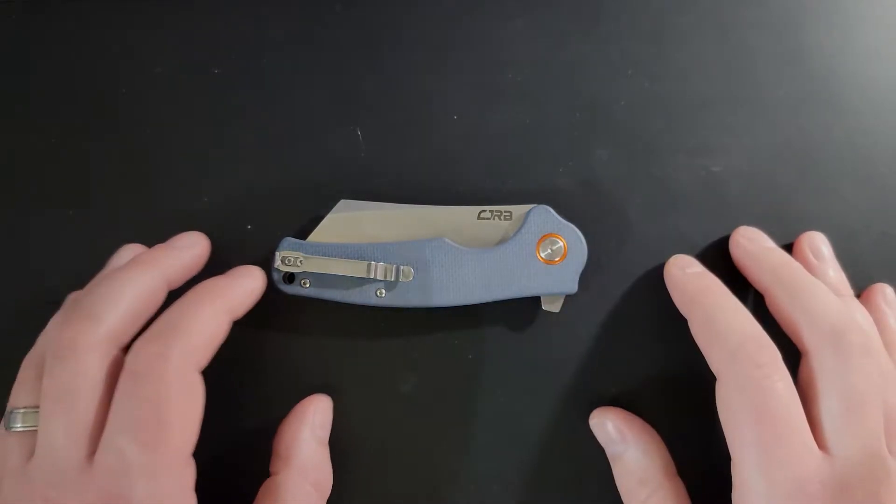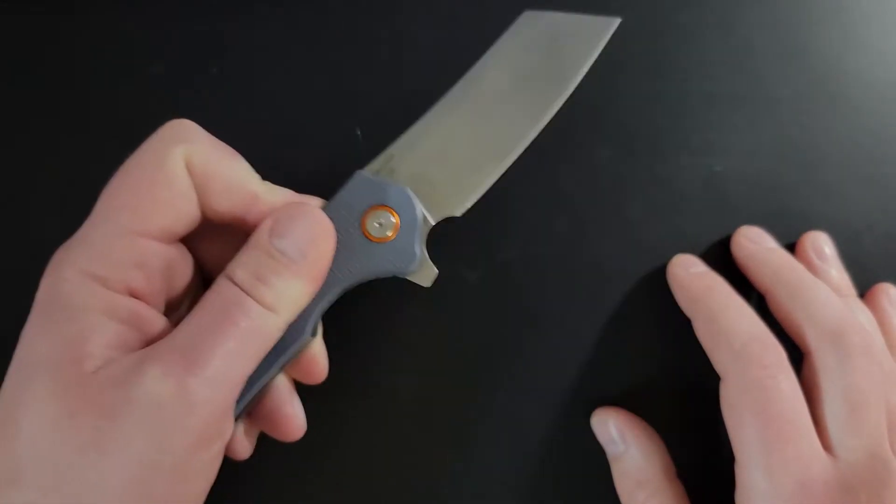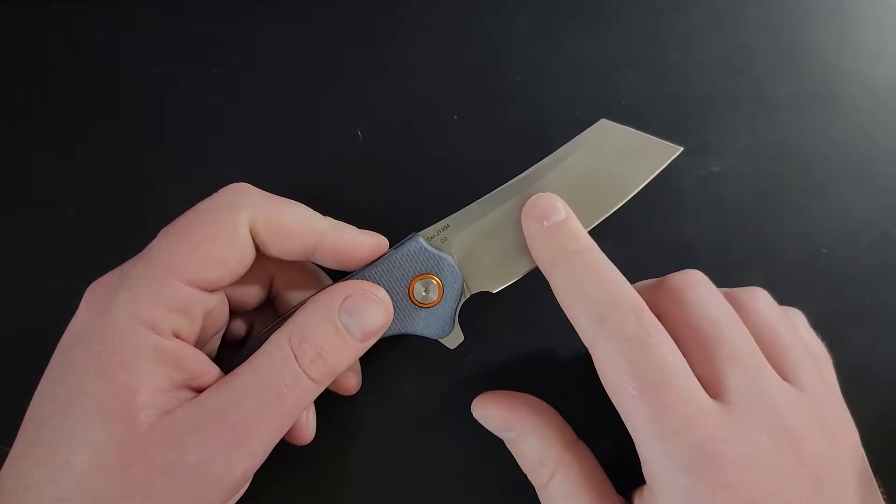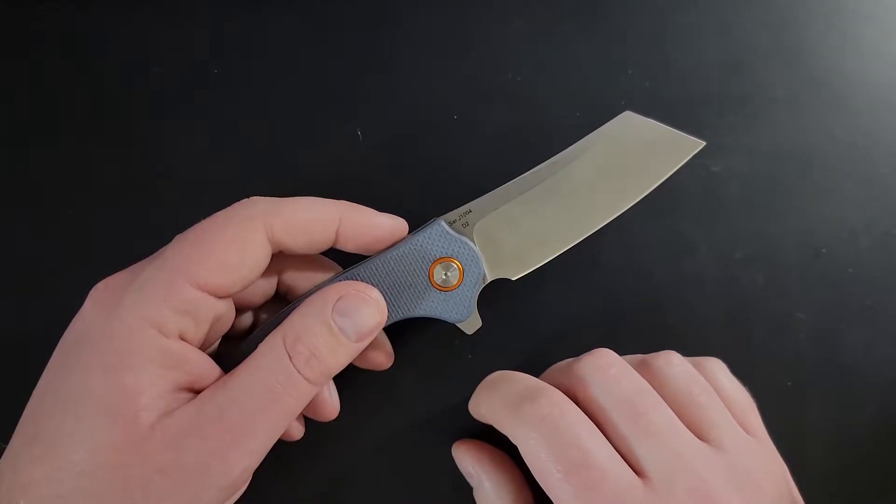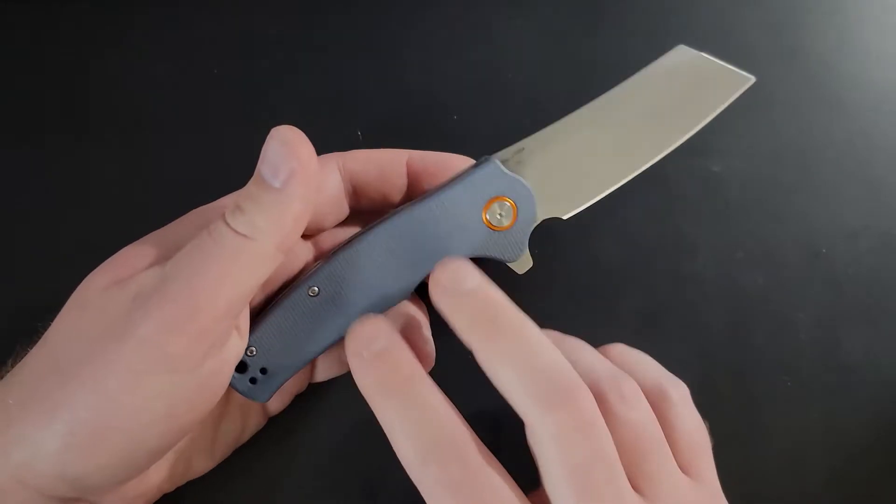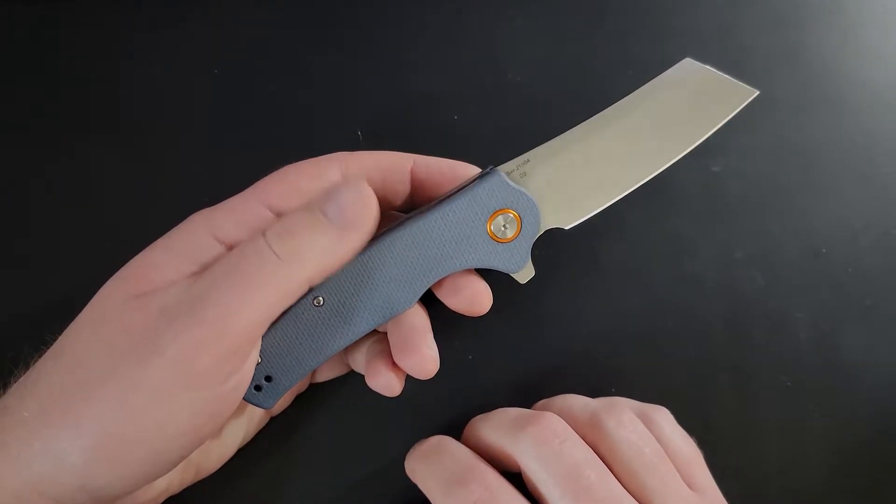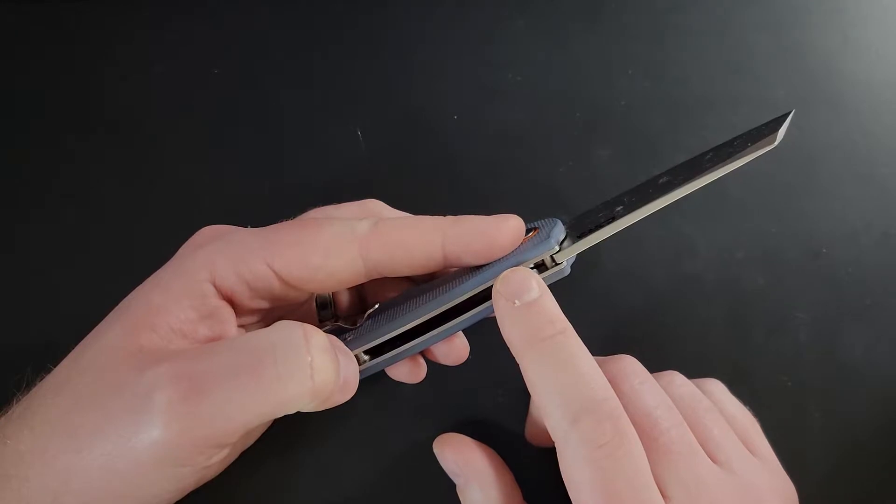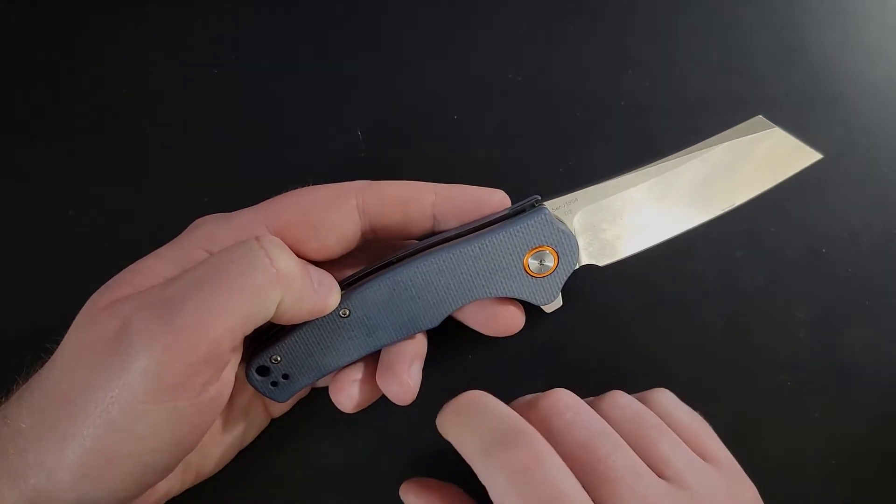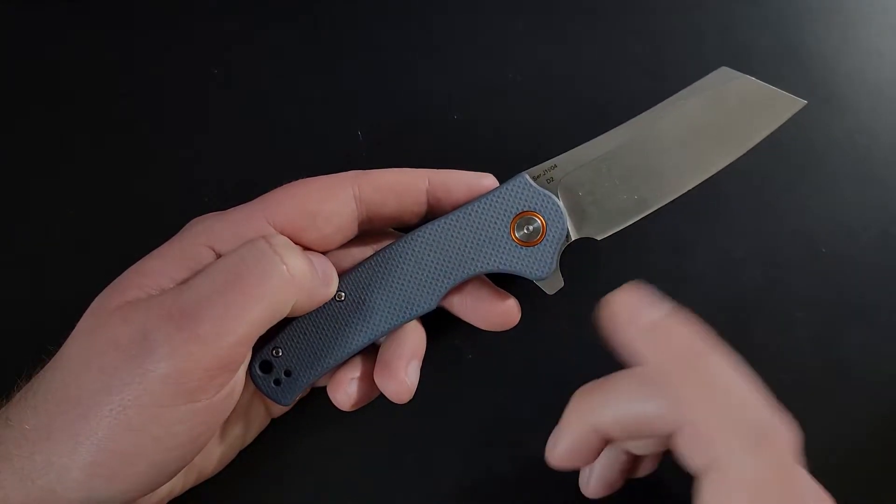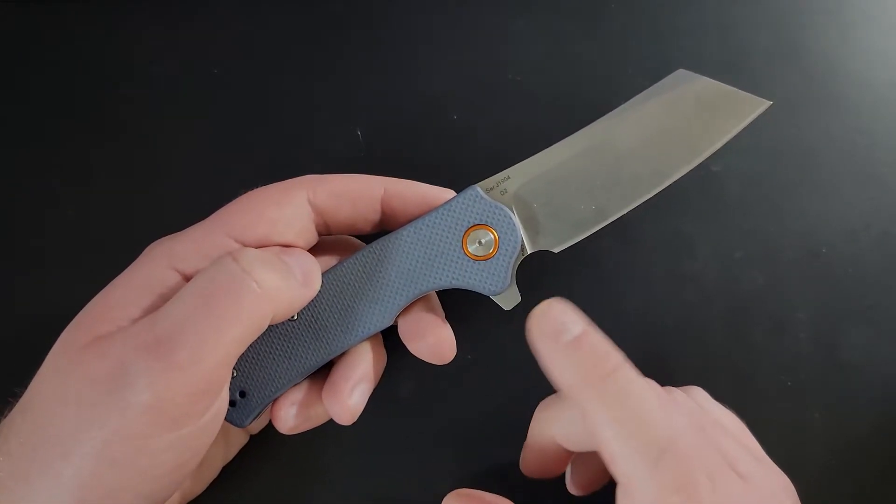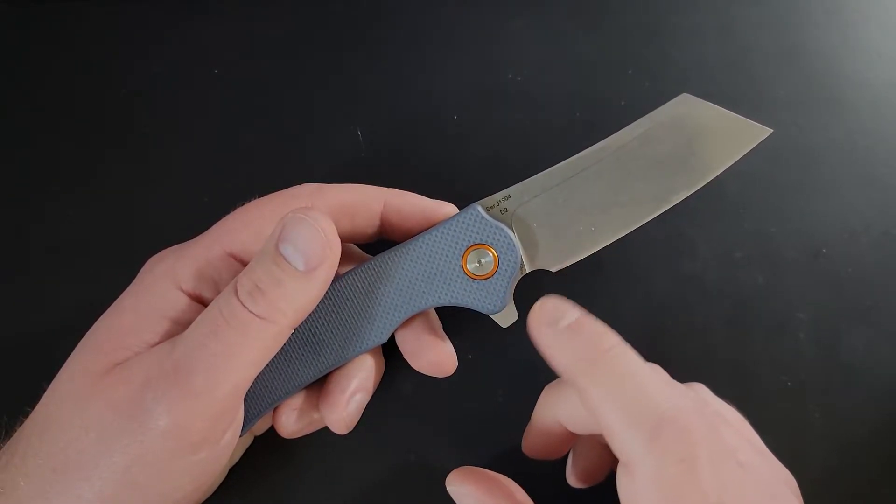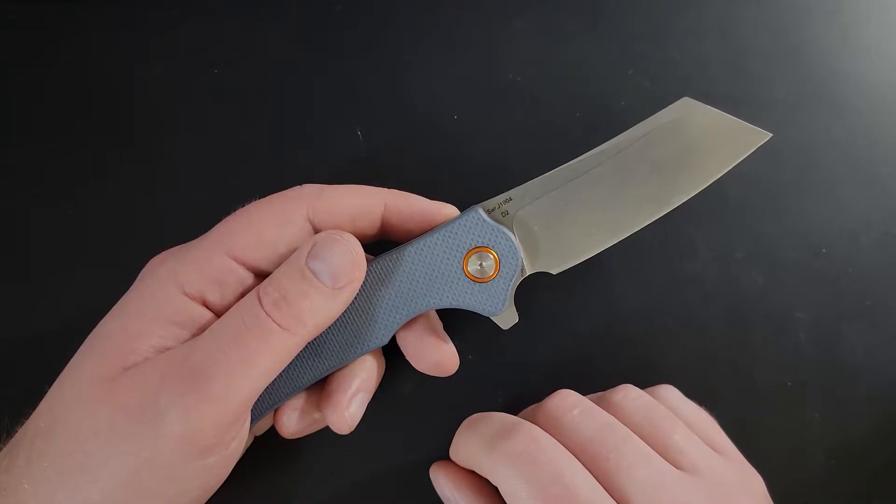First up we're going to have our facts and figures. This is going to be a three and a half inch blade in D2 steel running on a set of washers. These scales are made out of G10 and are affixed to stainless steel liners and the handle measures in at 4.75 inches. At the time of this review this knife sells for $35.18 on Blade HQ.